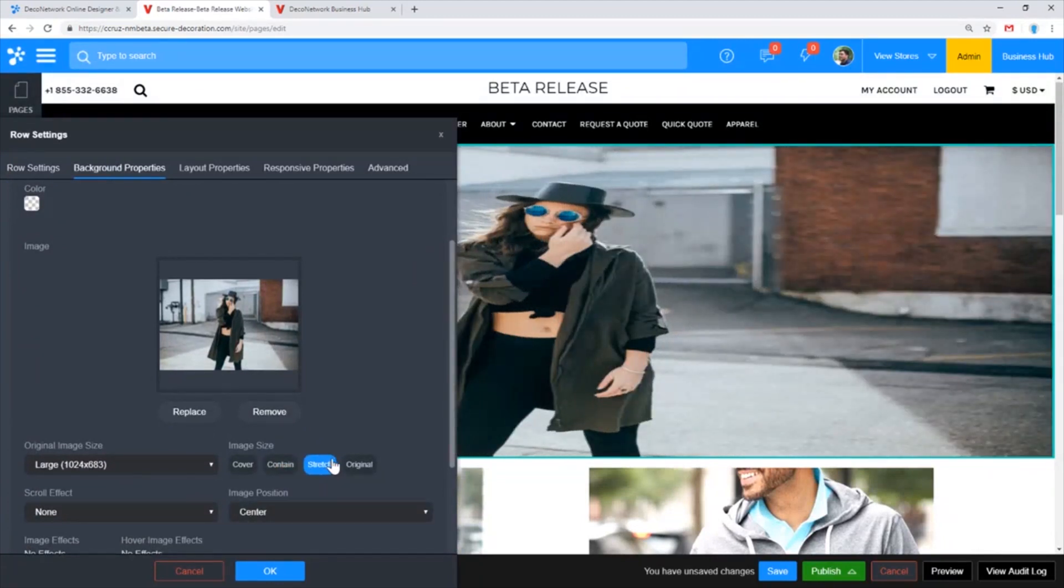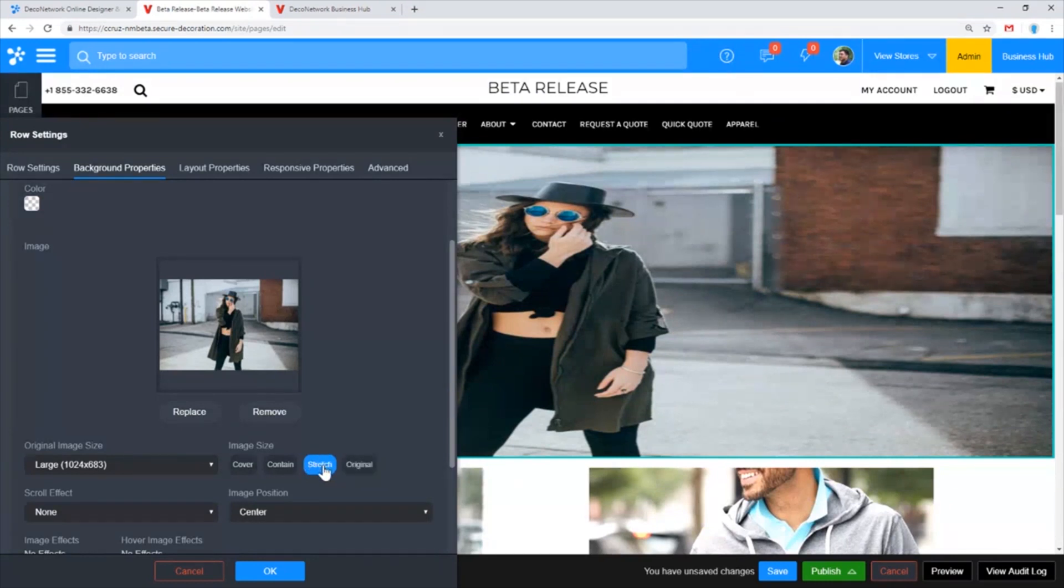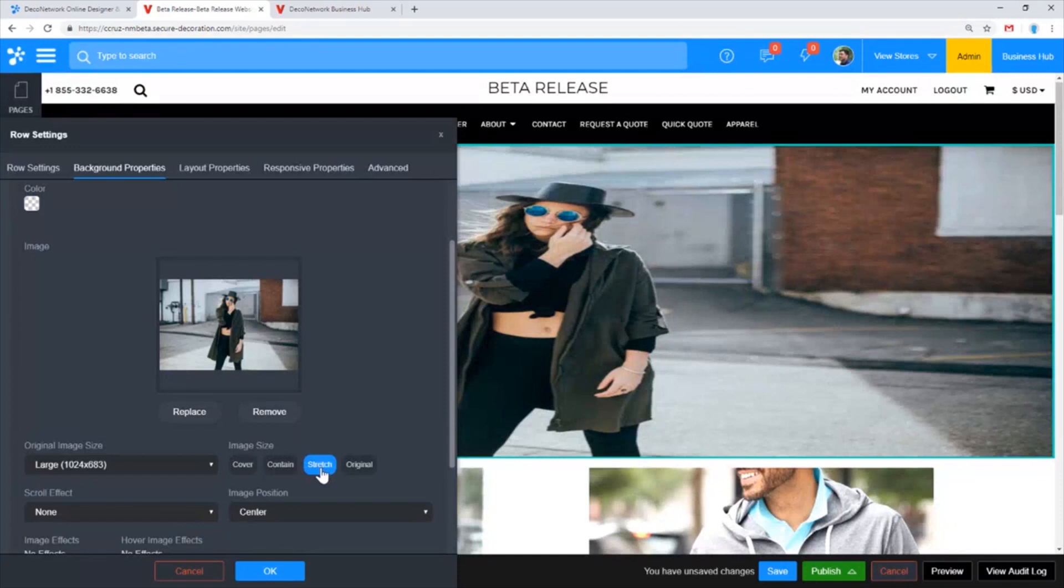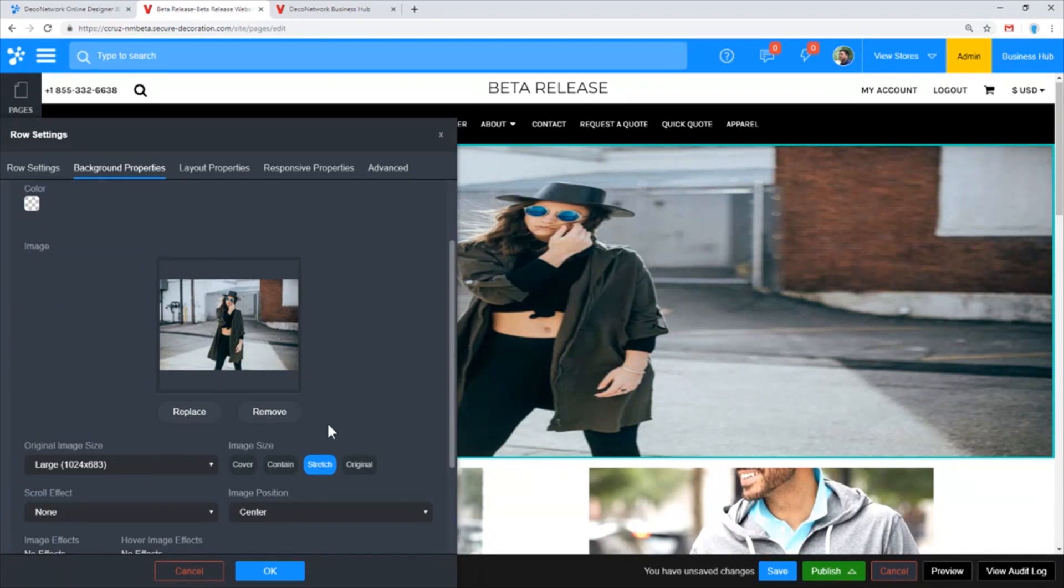Stretch I really would not recommend—that's going to distort your aspect ratio of your image. You would rarely want to use stretch unless it's a very abstract background image, maybe just a color or a gradient. Something like that you might get away with using stretch.